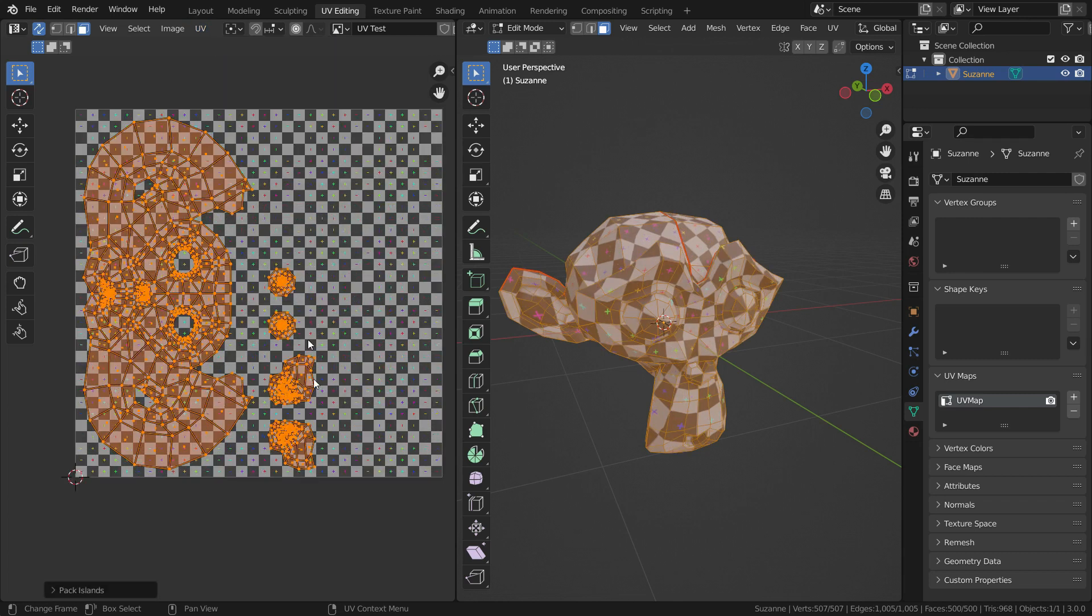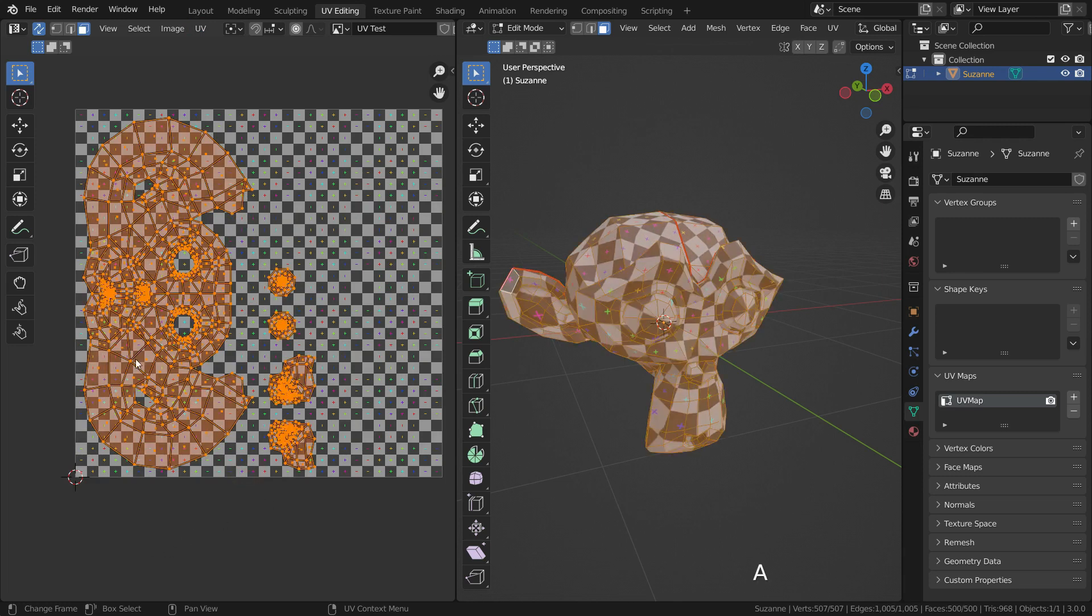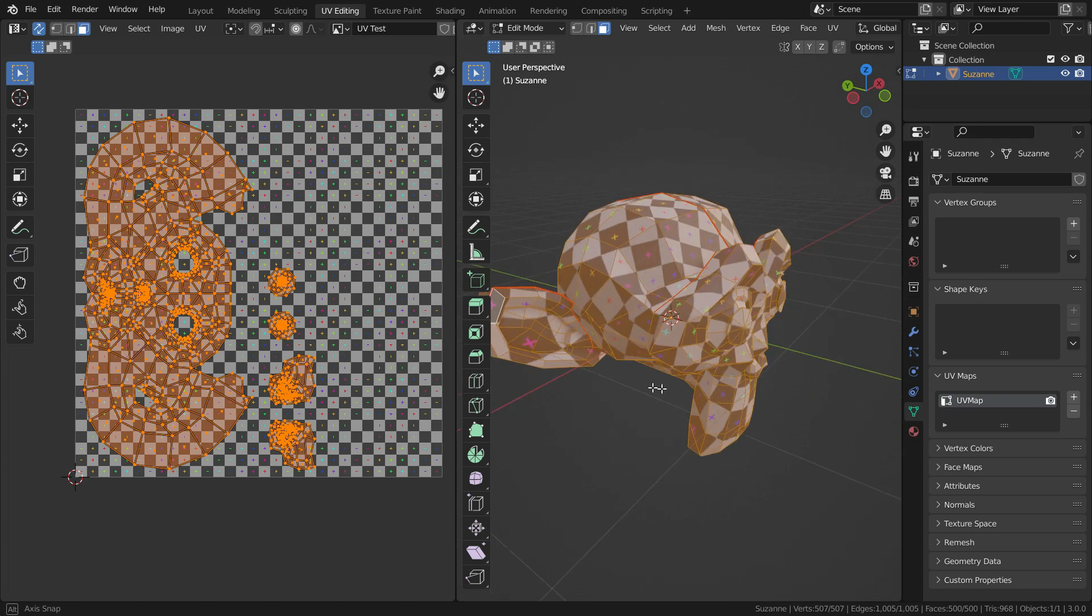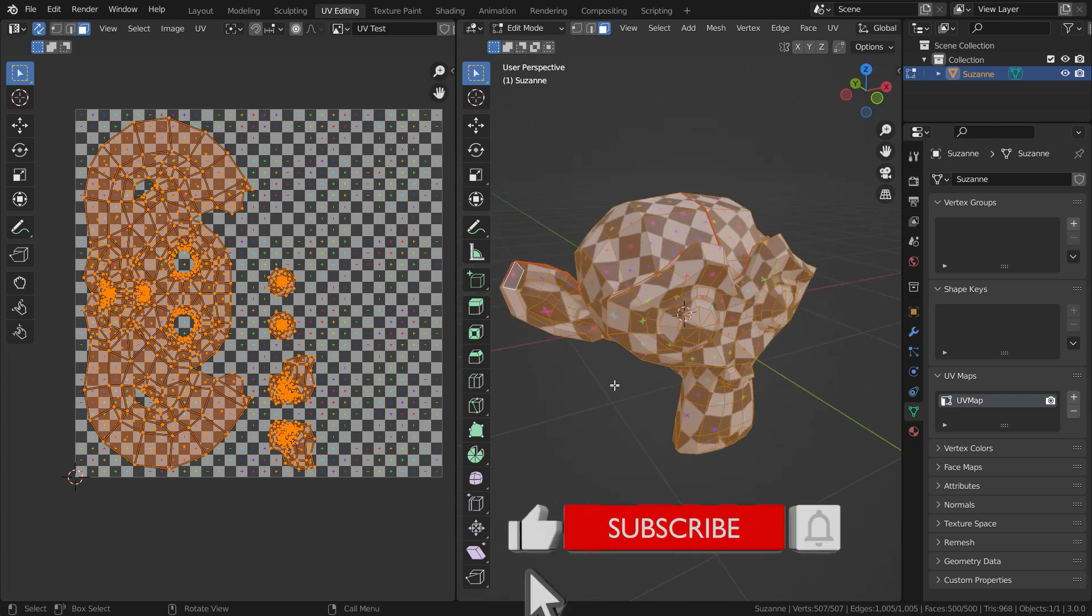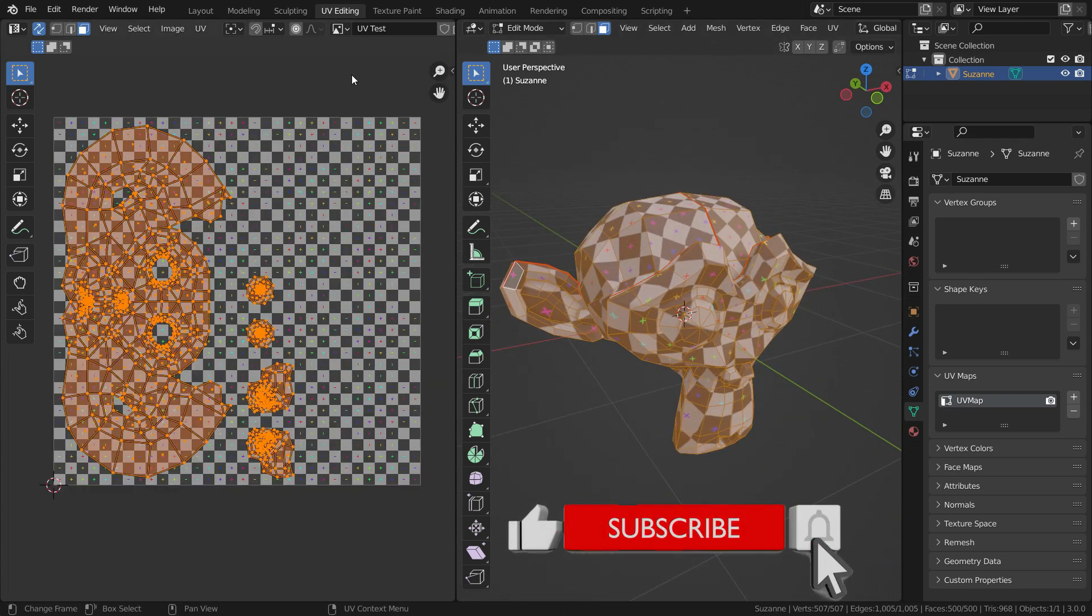There are lots of UV unwrap options also, but we have only learned how to work the unwrapping process in this lecture. See you in the next tutorial.